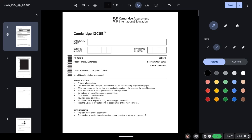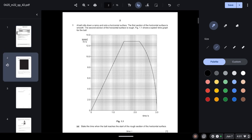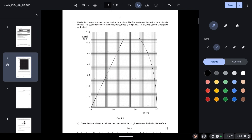Assalamu alaikum students, welcome back to another video. Today we will be solving Cambridge IGCSE Physics Paper 4 Variant 42 of February/March 2022. A quick reminder that all of the revenue generated from these videos will be sent to the aid of our Palestinian brothers and sisters, so please support us.